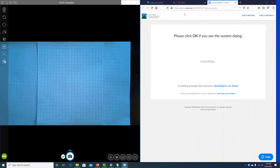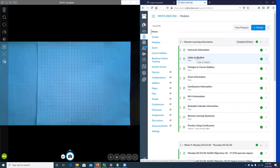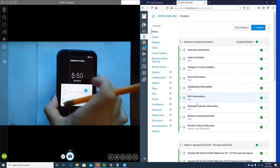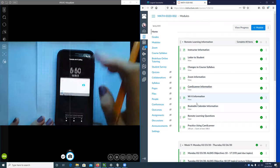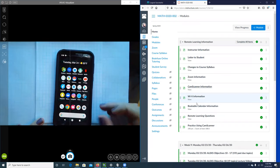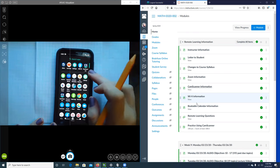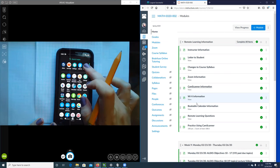This video shows how to use CamScanner. You do have to download the CamScanner app, and once you download it, it should have an icon that looks like this.